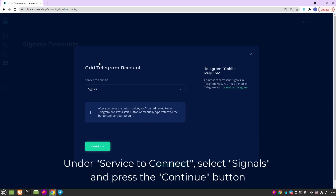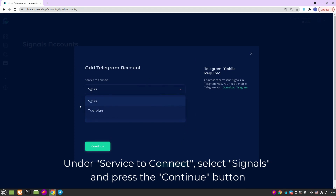Under Service to connect, select Signals and press the Continue button.